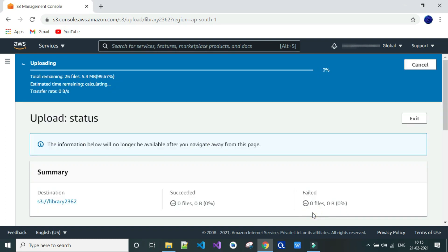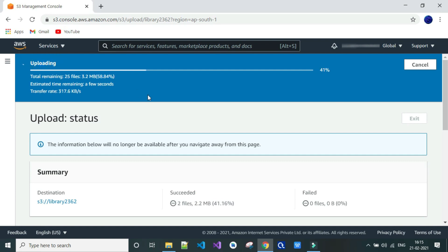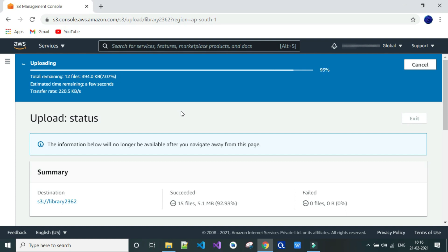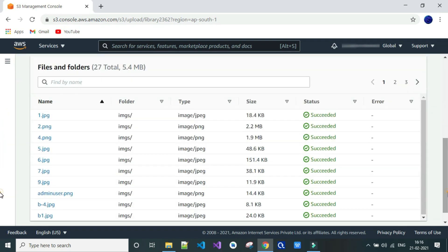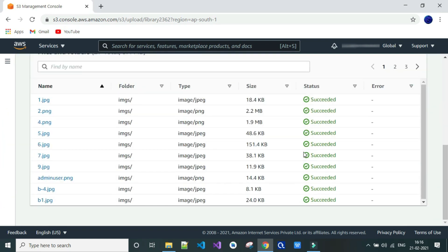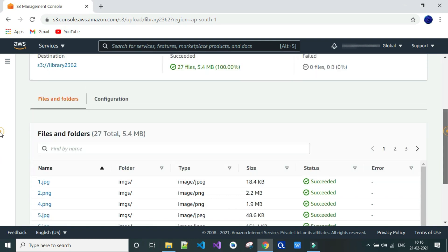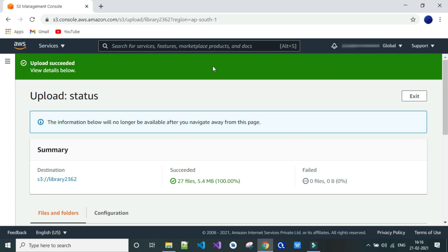The files will get uploaded. As you can see the files are uploaded successfully. Now go to your bucket.